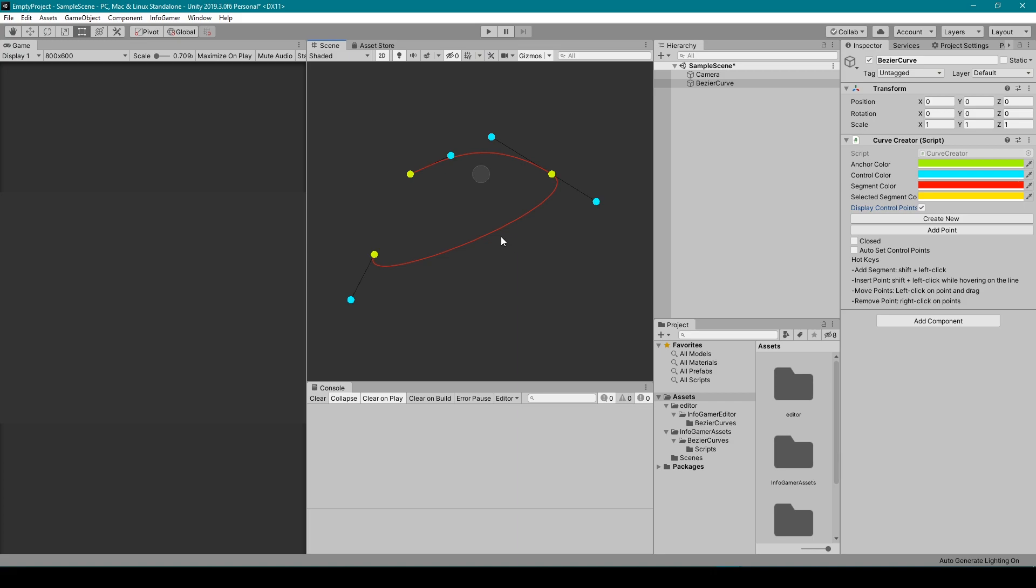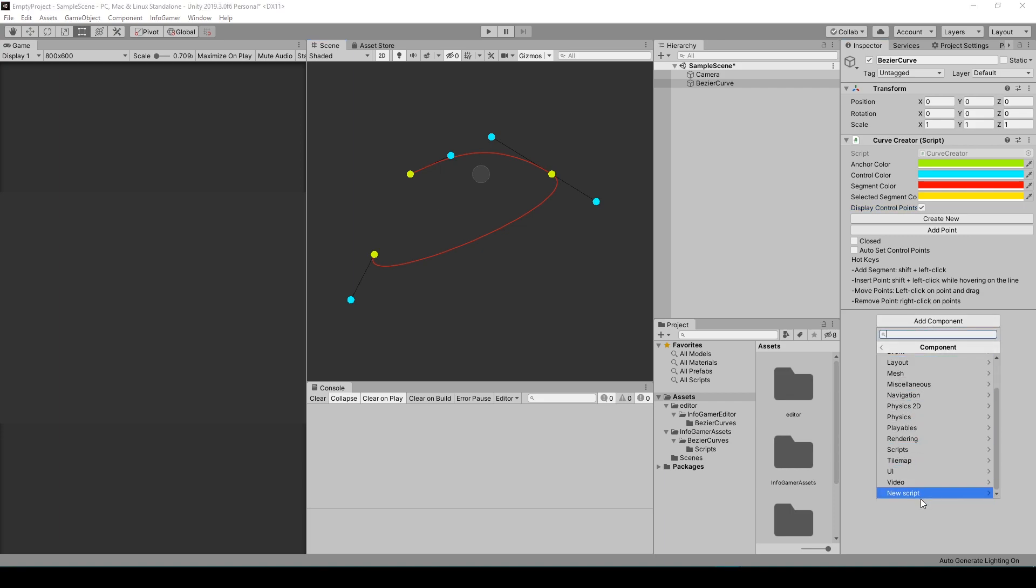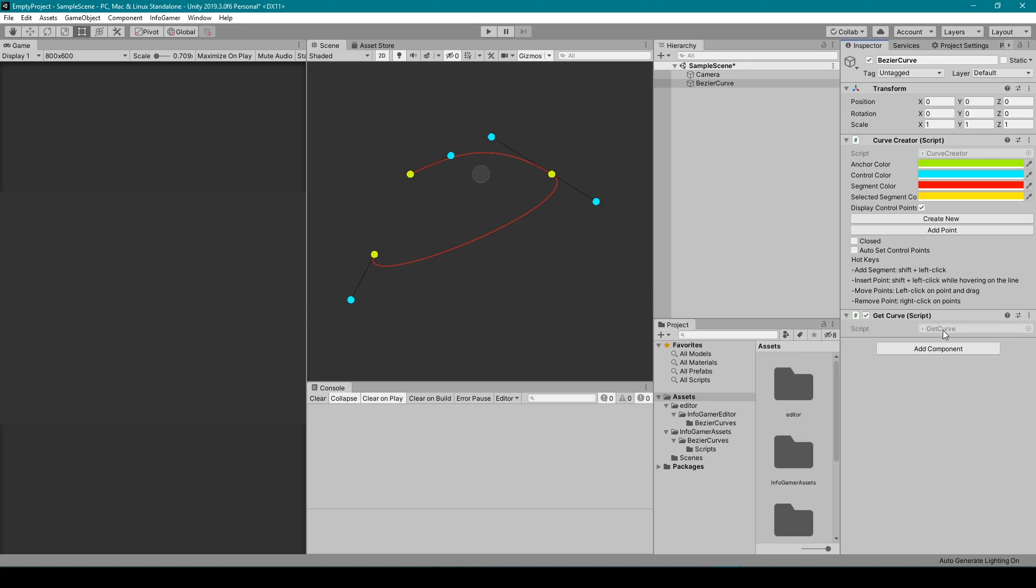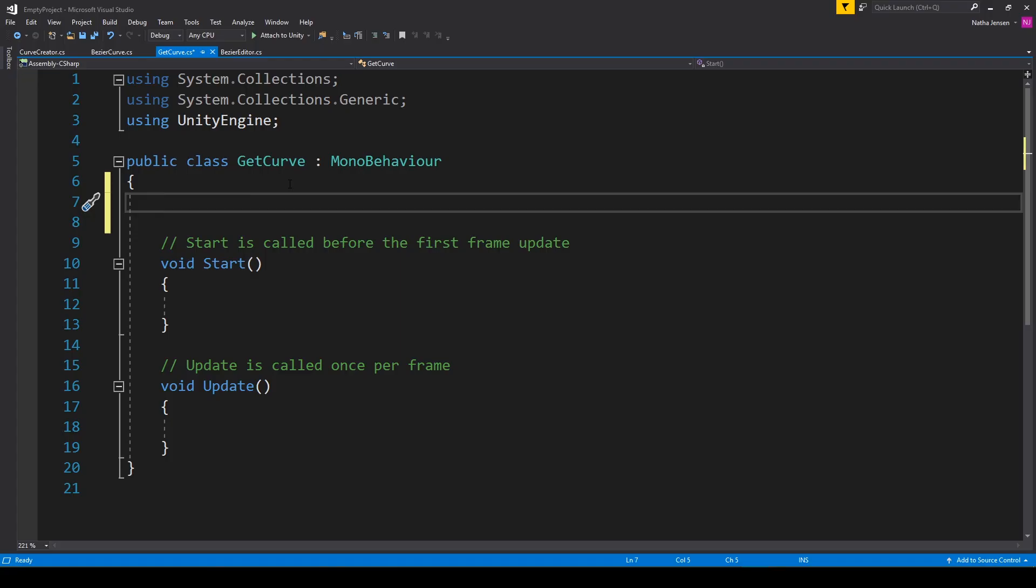Once you have your Bezier curve set up the way you want it to be in your game, you can then access regularly spaced points along the curve in your scripts. To demonstrate this, I'm going to create a new C# script and I'm going to call it GetCurve. I'm then going to open the script up in Visual Studios.